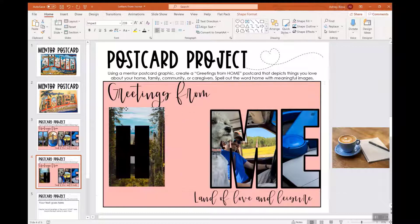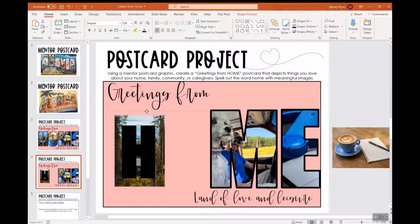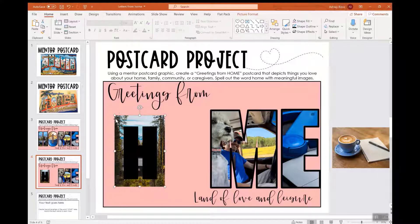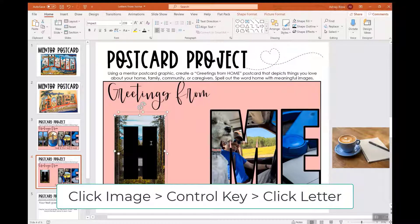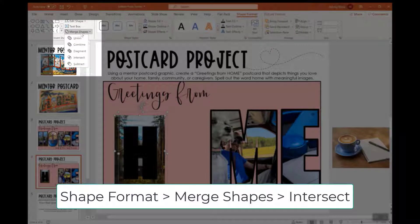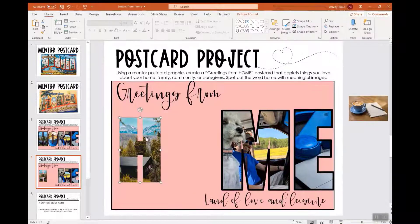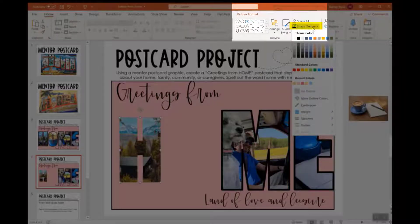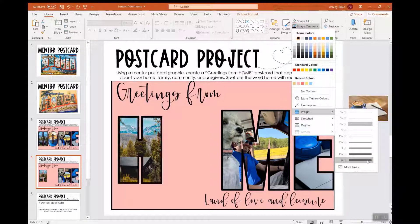You can see that I have my H there and my home image. I'm going to put the letter exactly over where I want the image to show. Then I'm going to click on the image first, hold the Control key down, then click on the H. Then I'm going to click on Shape Format > Merge Shapes, and I want to Intersect these shapes. Once you have your letter, you can go to Picture Format > Shape Outline and put an outline around the letter to make it more visible.